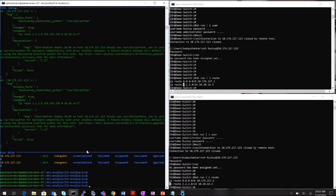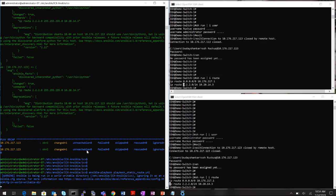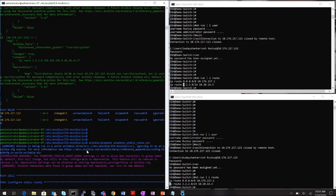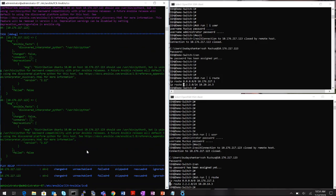Running the same static route playbook again shows zero state changes. This tells us Ansible checks the switches to confirm we're not repeatedly making the same change — avoiding repetitive work. This is a good indication that all the changes requested by the playbook have already been applied.